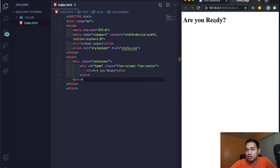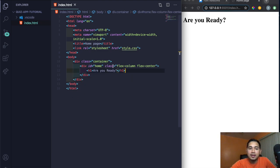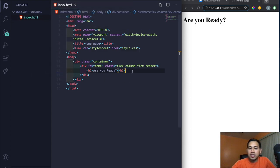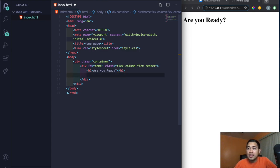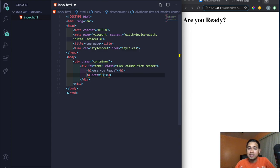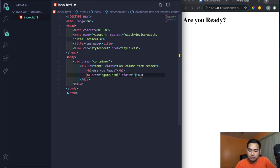If you don't have Live Server installed, go to the extensions tab and install it. Under the H1, I'm going to create our first A tag — the play button. Press A, tab. The link will be /game.html. I'll add a class of btn, and the inner text will say 'play'.